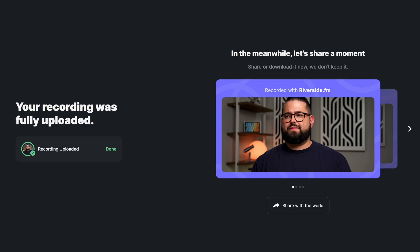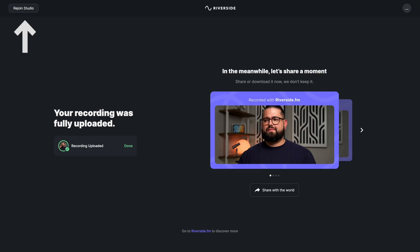Just like guests, your audience members who participated in a live call-in will see an upload screen. They'll be asked to keep their browser open until their video and audio tracks have fully uploaded. If they want to rejoin the studio to keep observing the call, they can click rejoin studio in the top left.